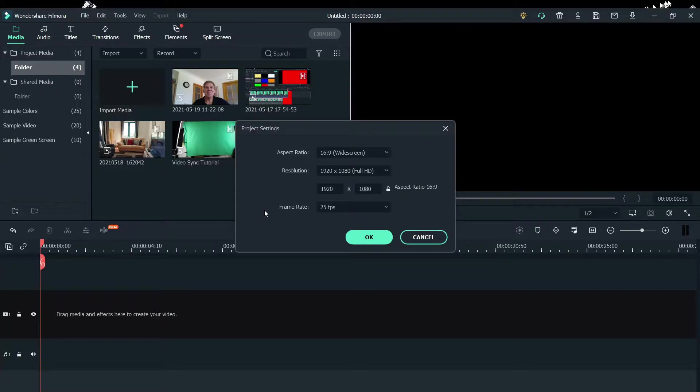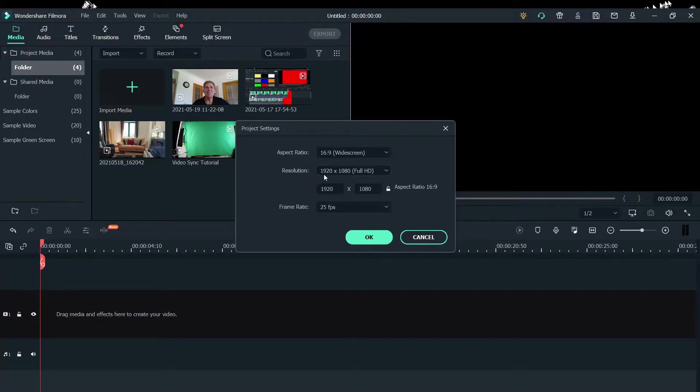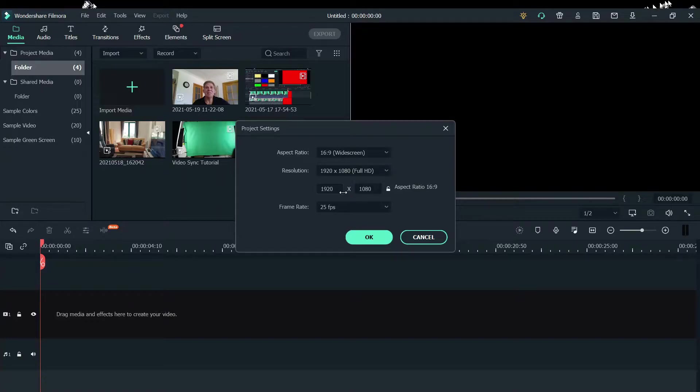Your aspect ratio should be 16:9, your resolution 1920 by 1080 full HD, and then there we got our aspect ratio again 1920 by 1080.